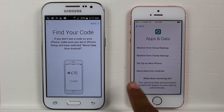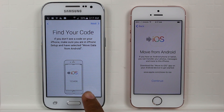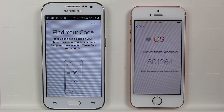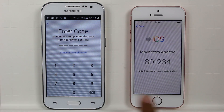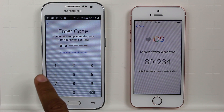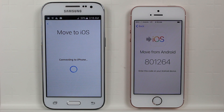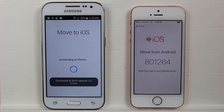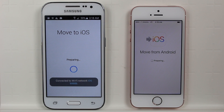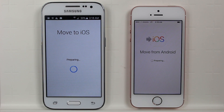We're going to tap 'Move Data from Android'. The iPhone is telling you to download the app, which we've already done. Hit continue, then hit Next on the Android phone and input this code — 801 — this is a unique code and it changes every time. Enter the code and the phones will connect. This phone actually sets up its own WiFi network and the iPhone connects to it, so you don't necessarily have to be on the same network.